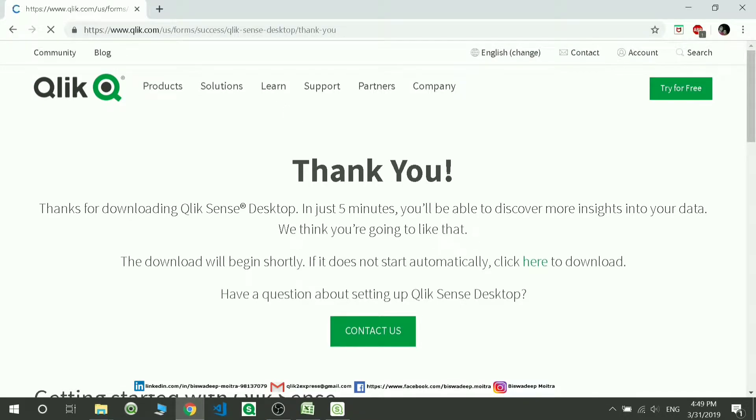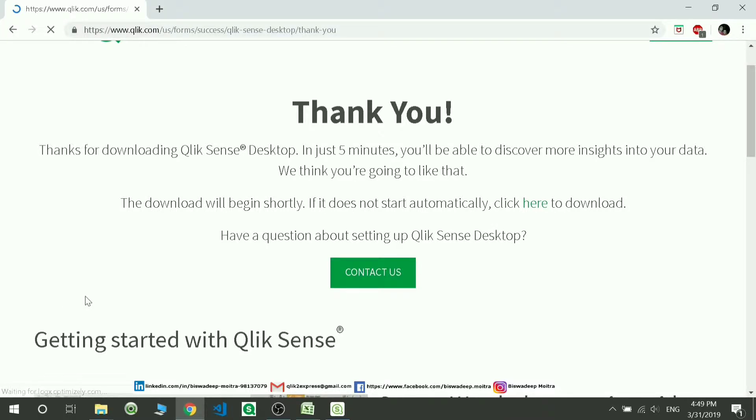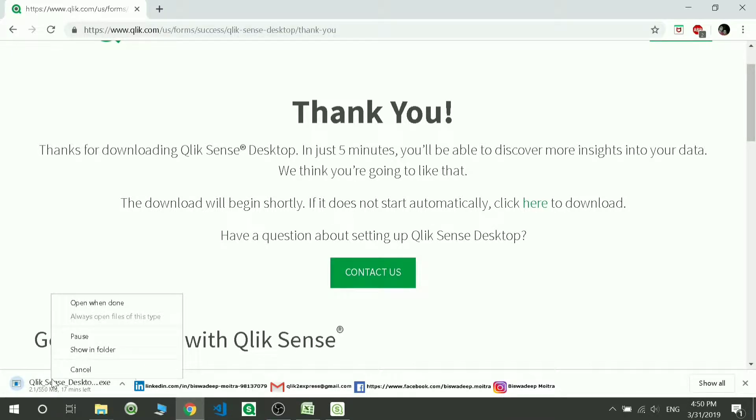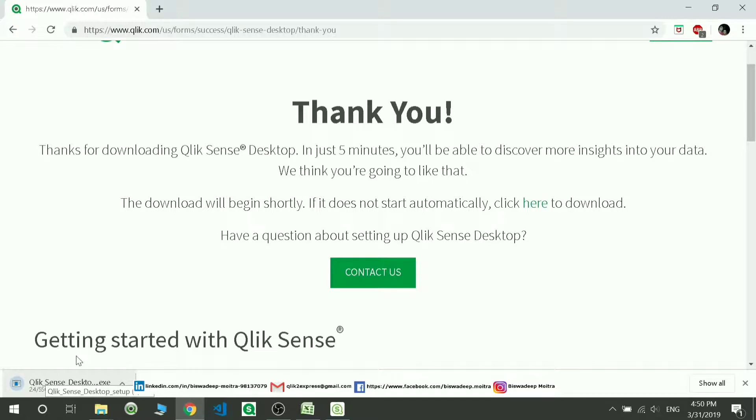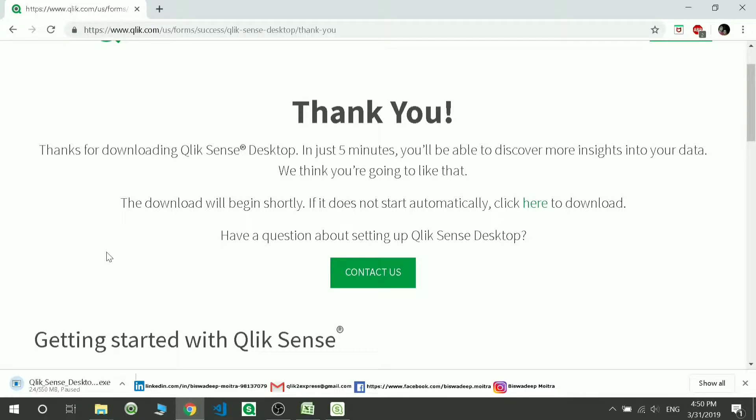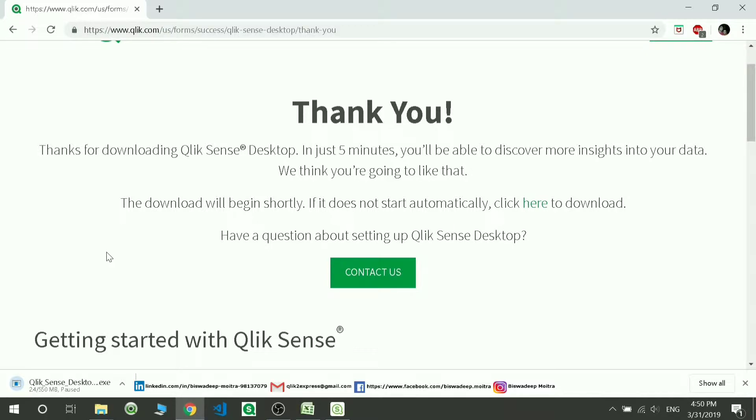It will start downloading the software. I have already downloaded the software, this 550 MB. This is the latest version which I am using, and this is the February 2019 version. The versions before that are almost the same with some minor differences.